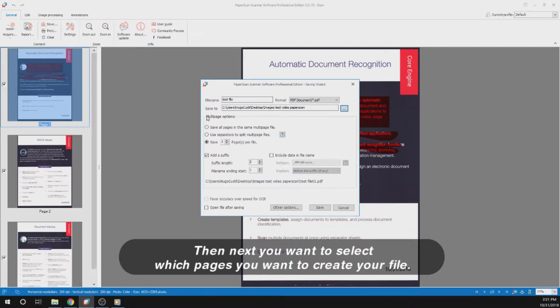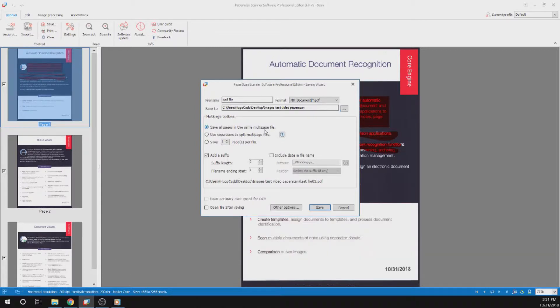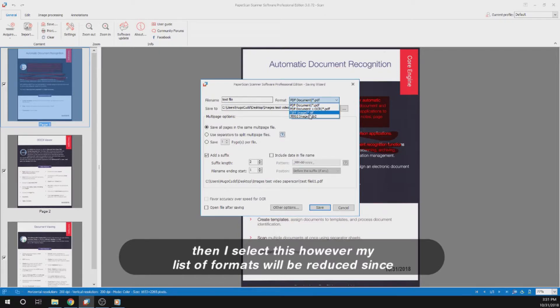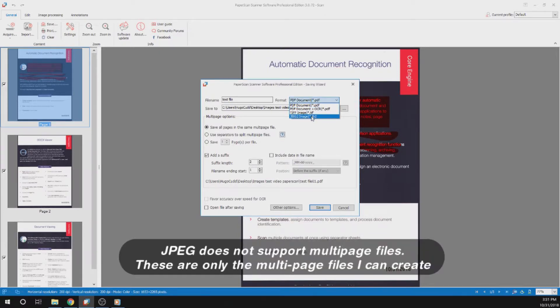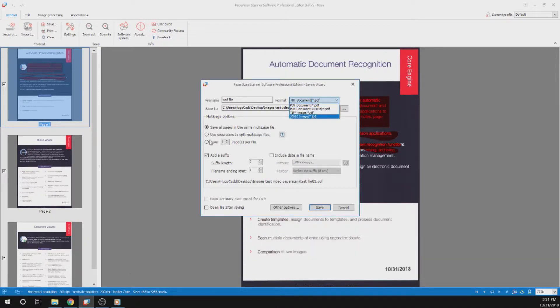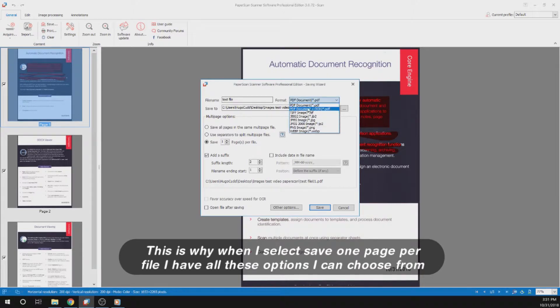Next you want to select which pages you want to select to create your file. If you want all of these pages I have here to be in the same multi-page file, then I select this. However, my list of formats will be reduced since JPEG does not support multi-page files. These are only the multi-page files I can create. This is why when I select save one page per file, I have all these options I can choose from.